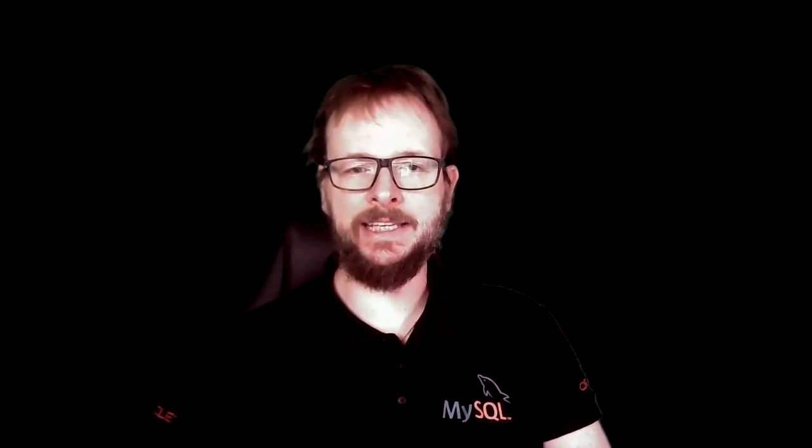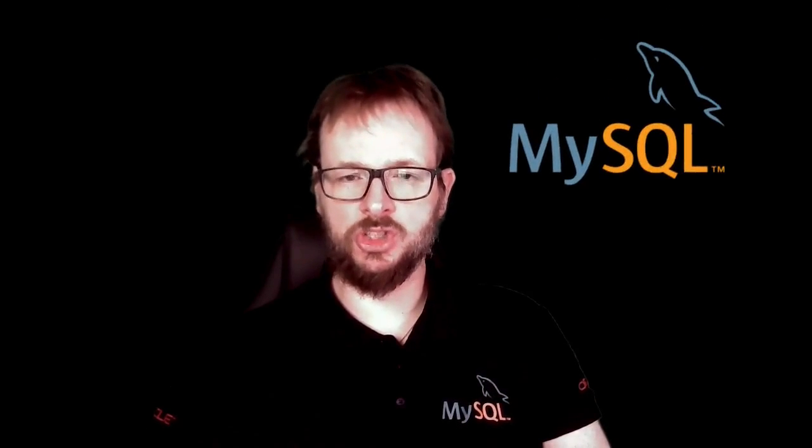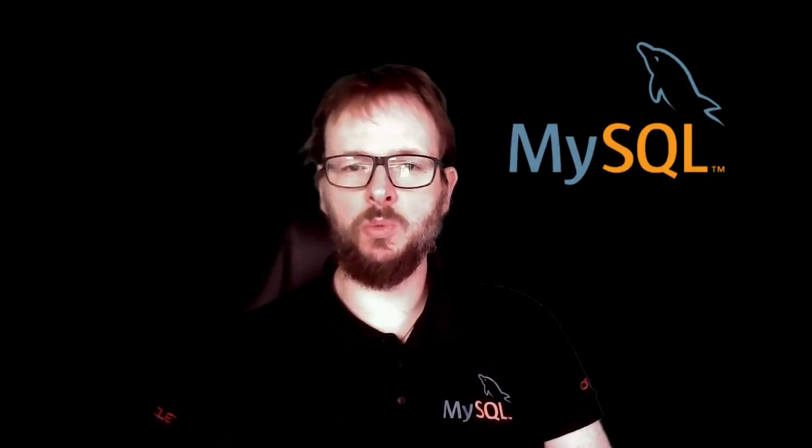Hi, I'm Lefred, MySQL Community Manager. Today, we're going to see together how we can deploy very easily an MDS instance, so MySQL Database Service, and manage it with something very known by developers, PHPMyAdmin. So this is a beginner video, and we're going to see now together how we can deploy this very easily.